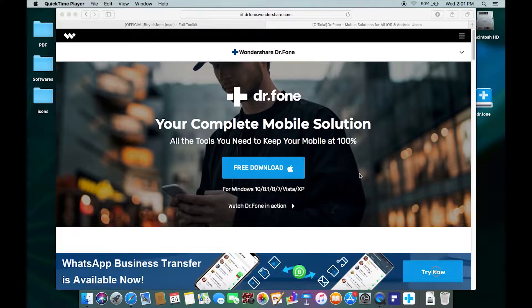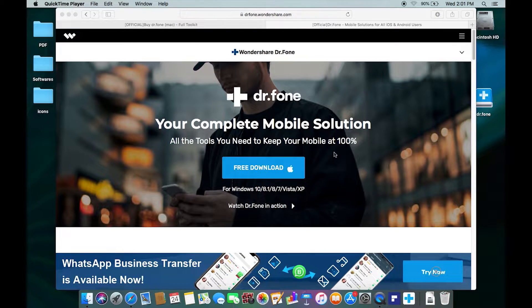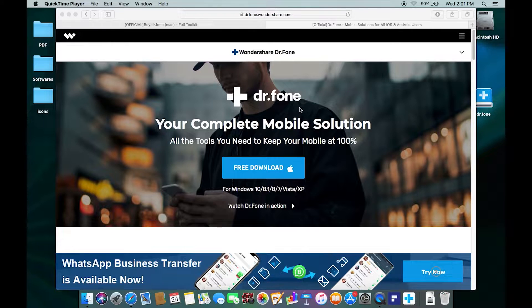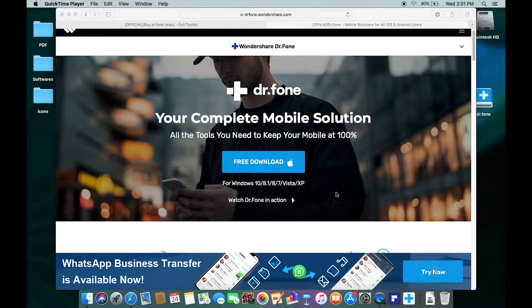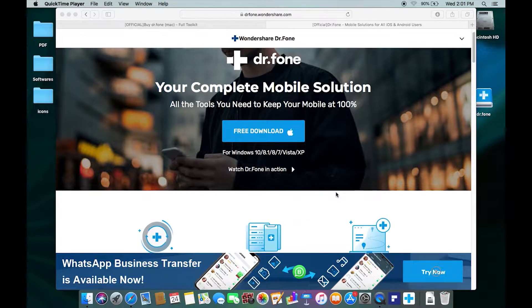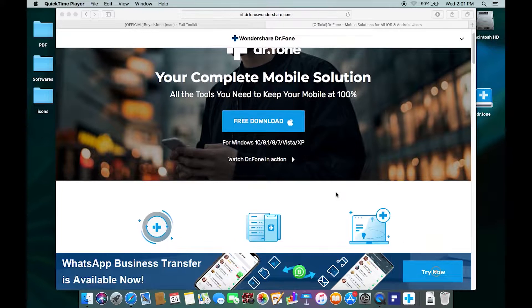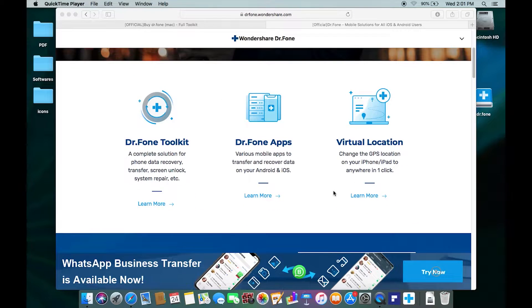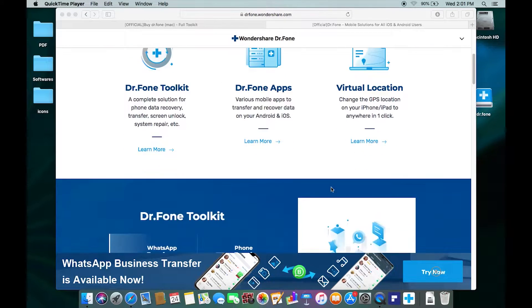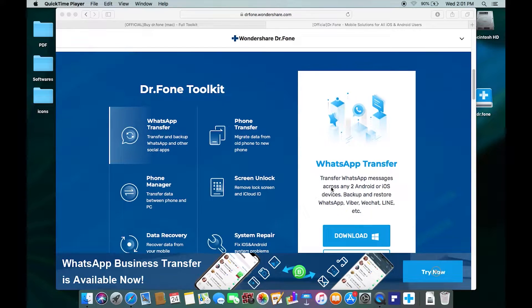Hey guys, Shukesh here. Today I want to talk about a software called Dr.Fone which can be a lifesaver if you are based on Apple's ecosystem but switch to Android smartphones, and also vice versa.